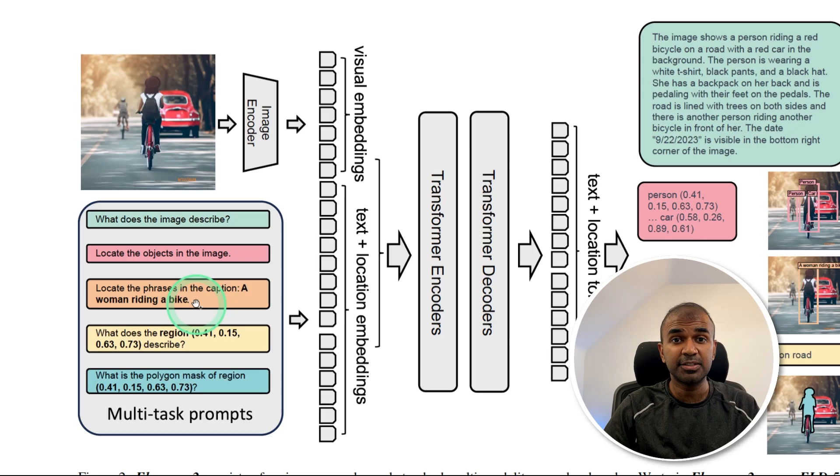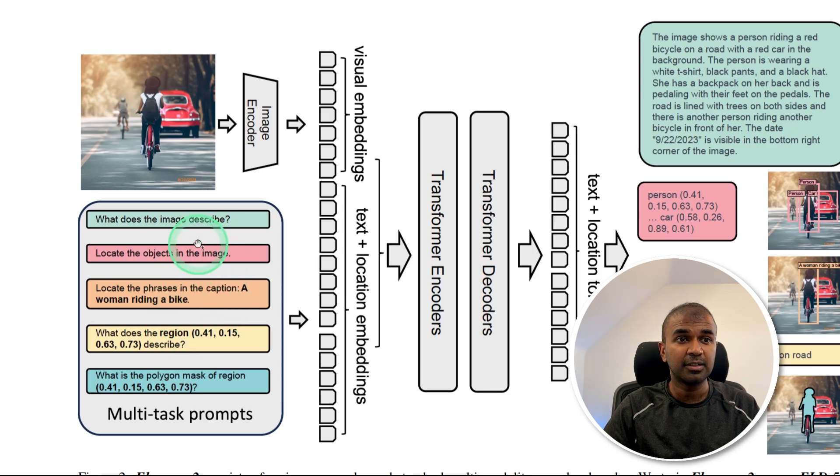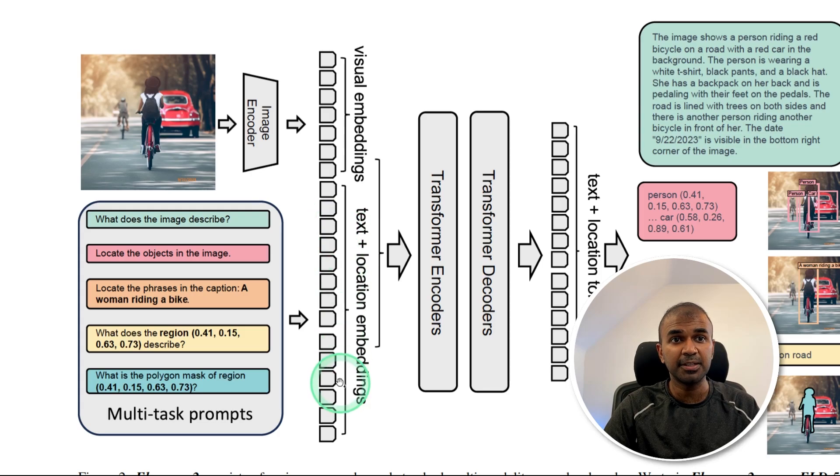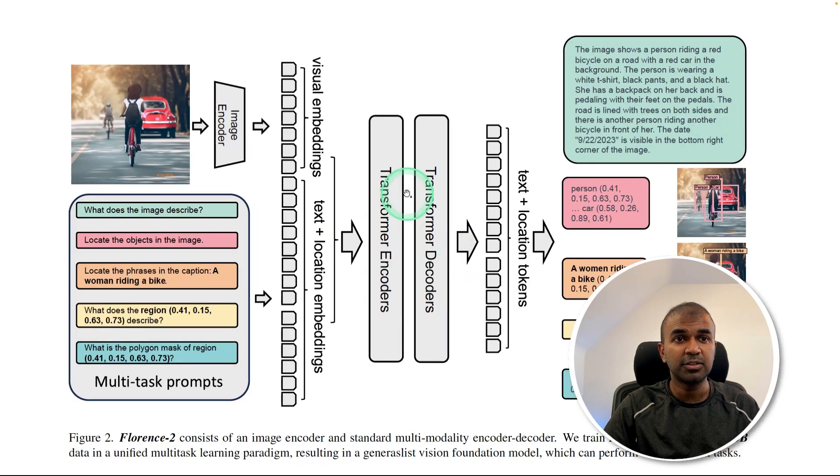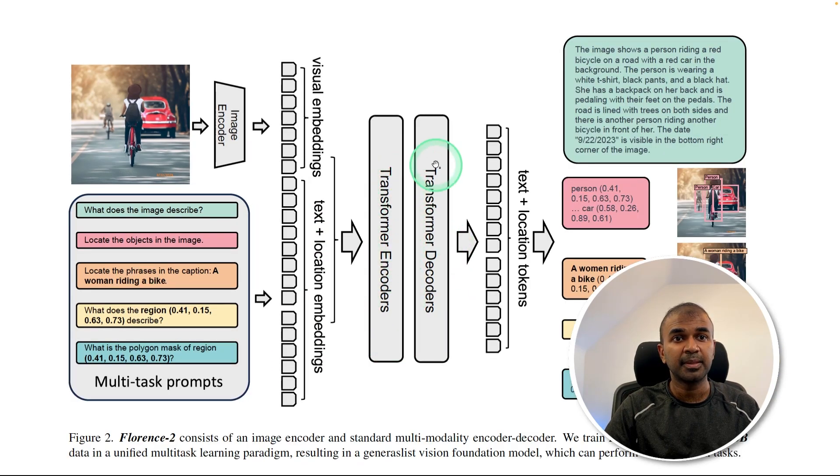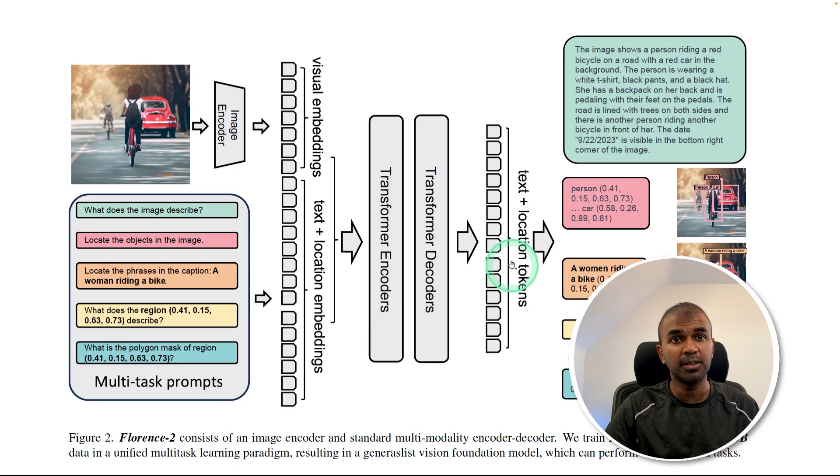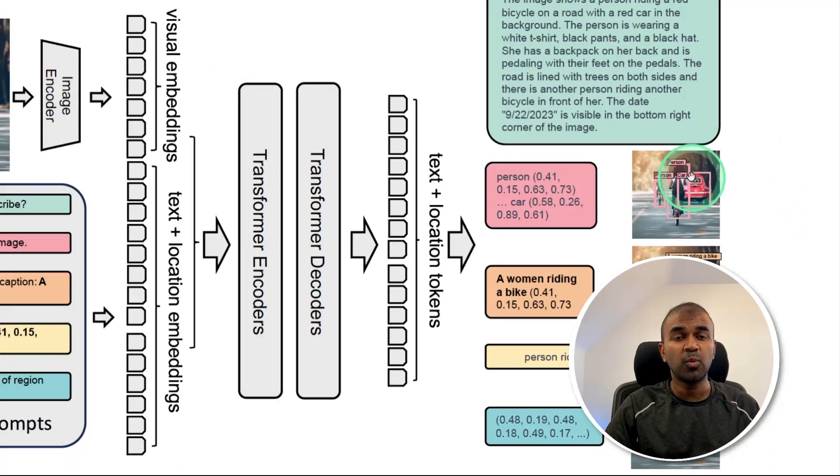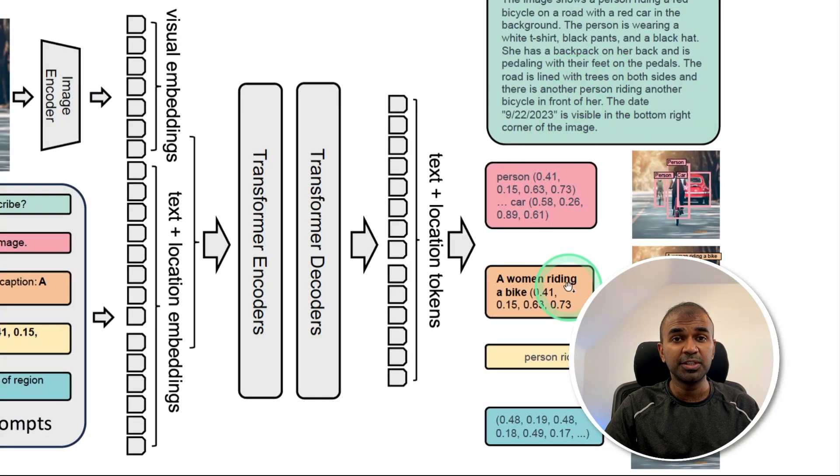The data which was created earlier contains answers for all these questions. Those are converted to embeddings, then fed to the transformer encoder, then the normal transformer decoder. As an output, just that one image is able to give all these different types of details.